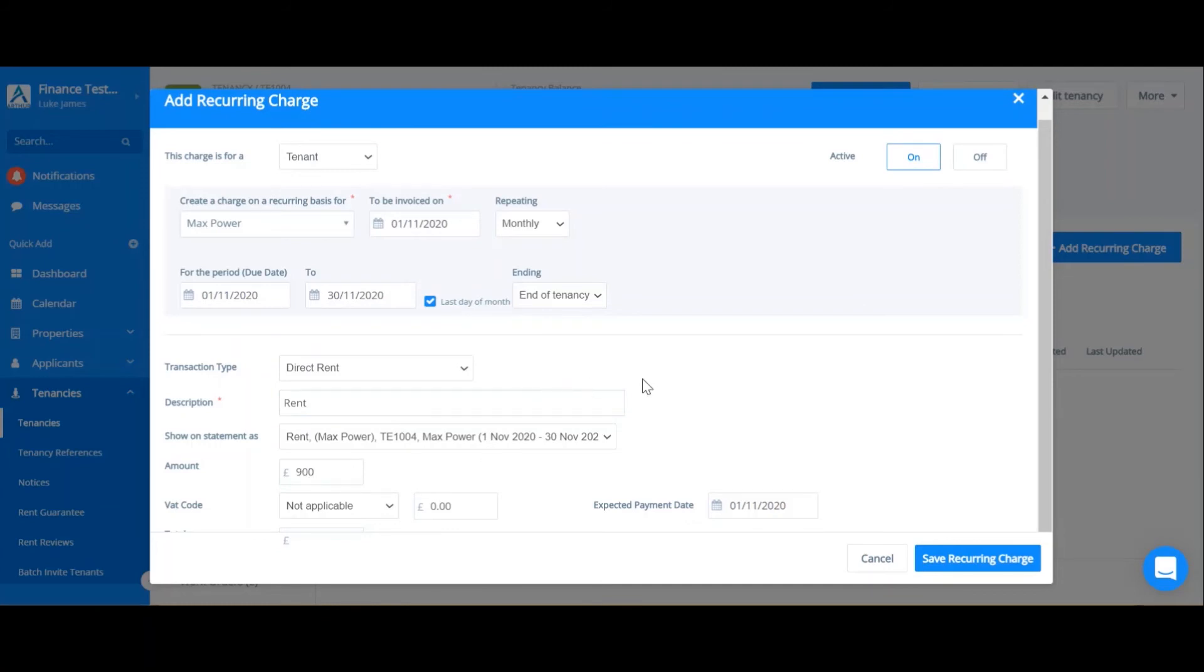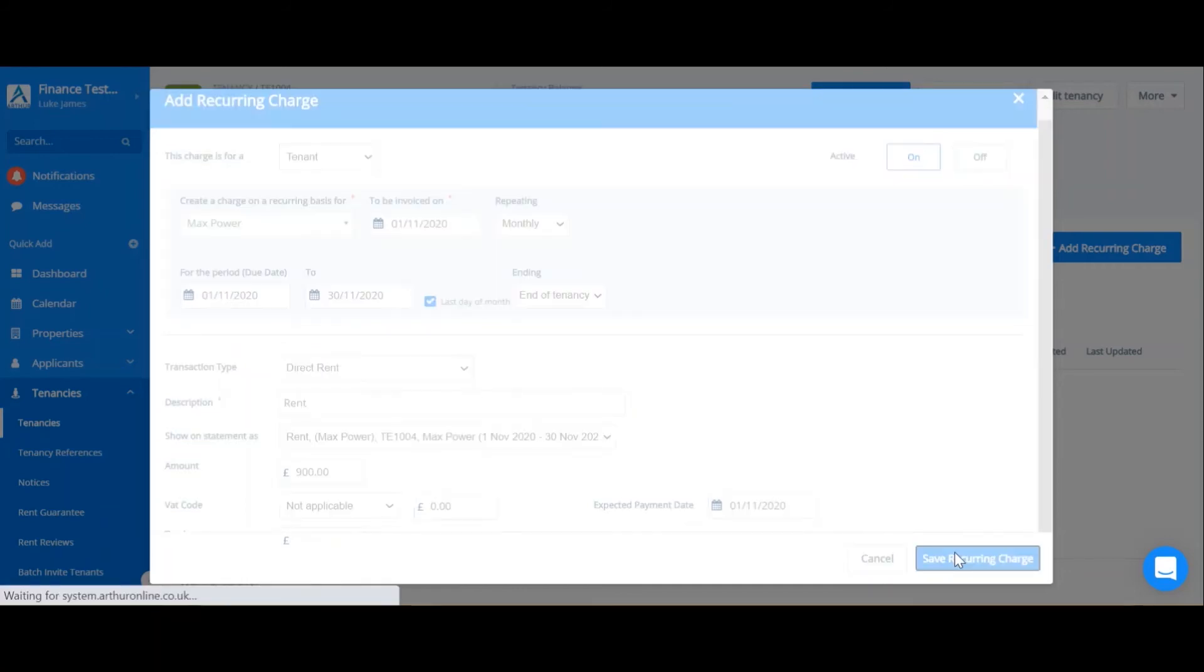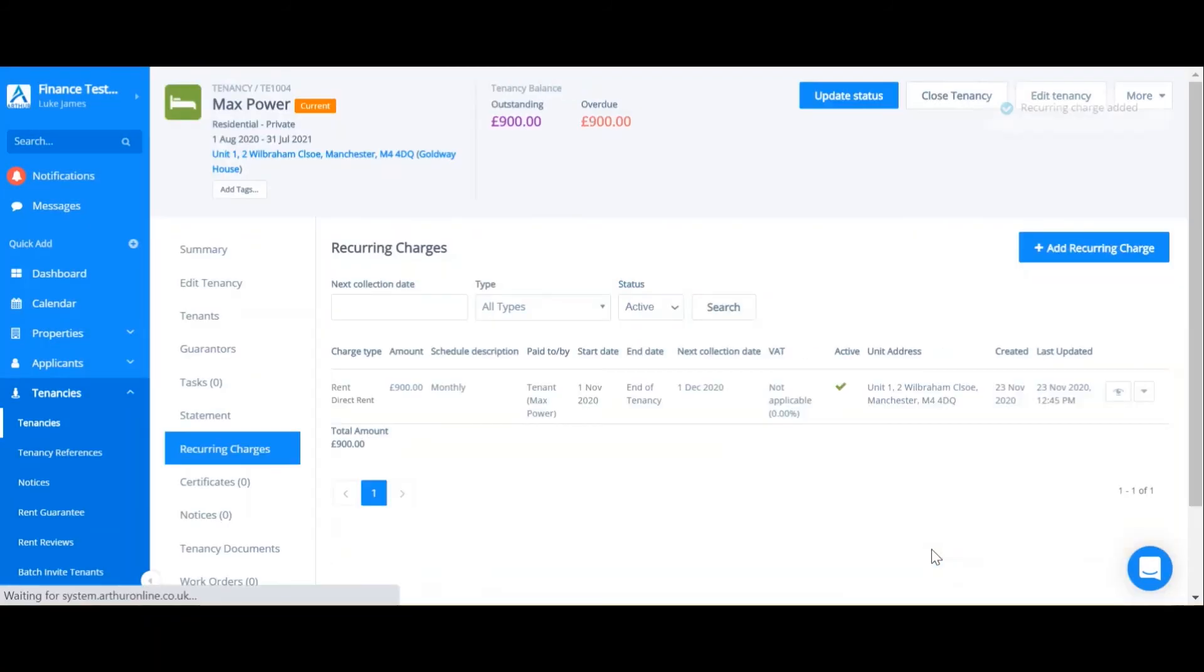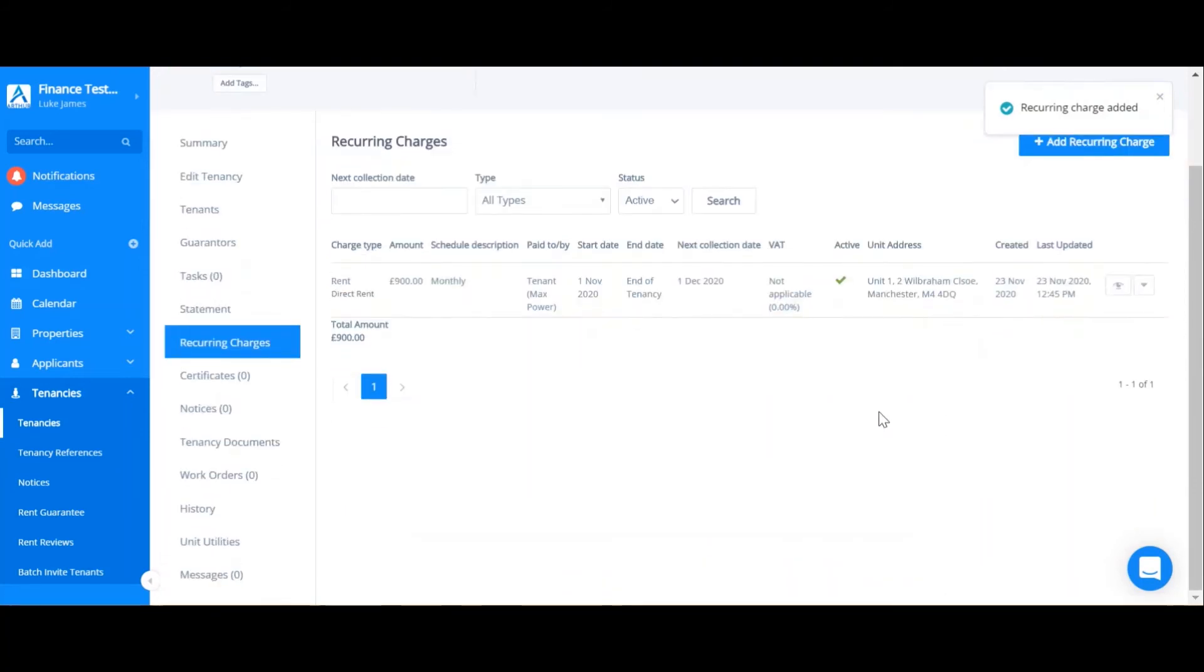Once I'm happy with that, I can click save recurring charge. As you can see, there's one recurring charge which is active for this tenancy.